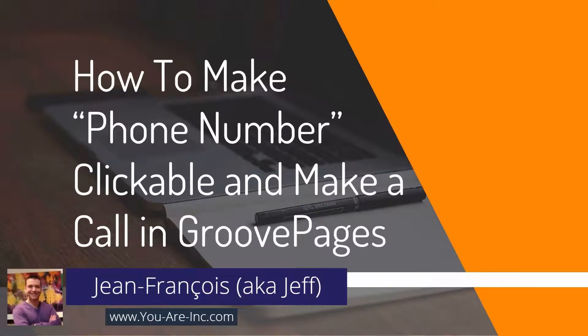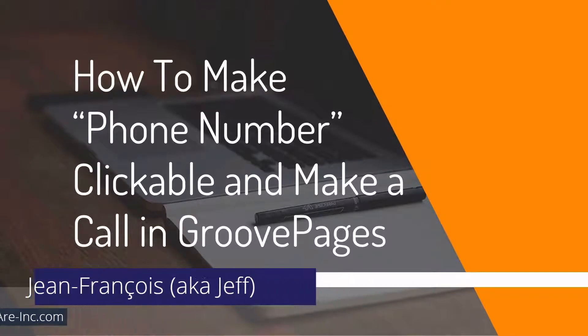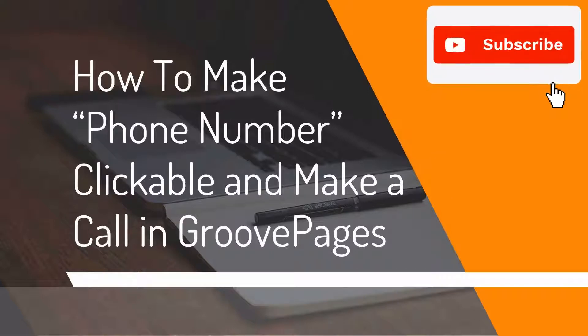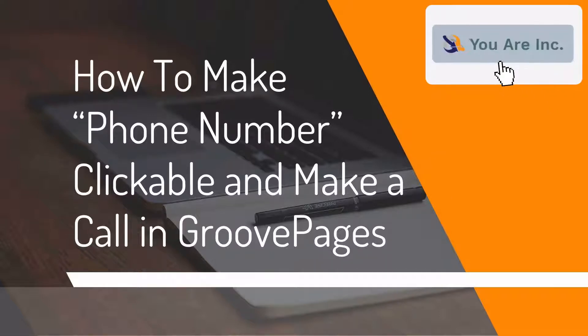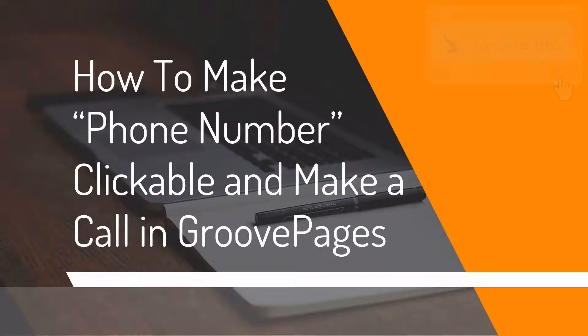Hi there, today I want to show you how to make the phone number link work in GroovePages. Currently a small glitch in GroovePages prevents us from having a clickable link that will actually start a call. Let's see how we can make it work.